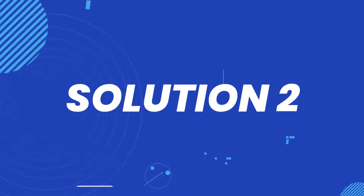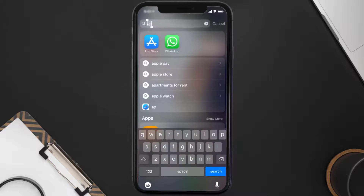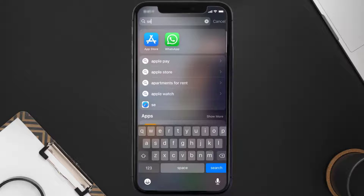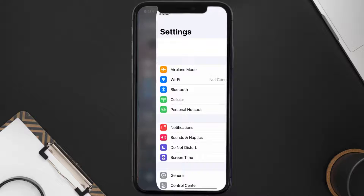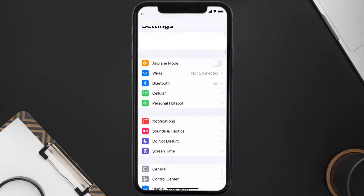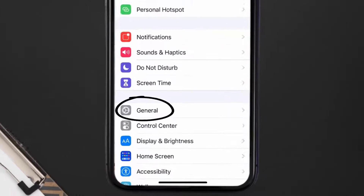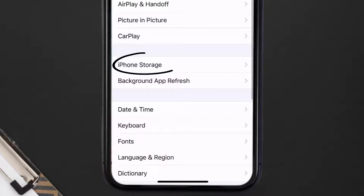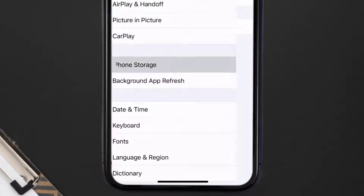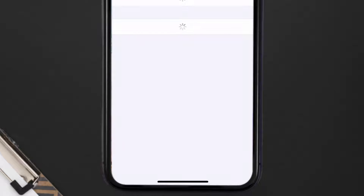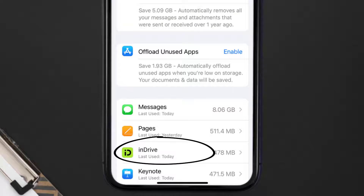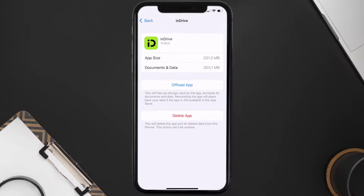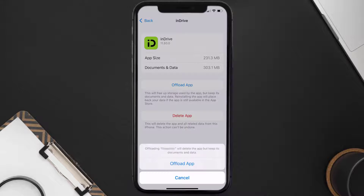But if you still encounter this issue, you need to clear the app cache. Go to your device Settings, scroll all the way down to General and tap on it, then tap on iPhone Storage. From here, search for the inDrive mobile app and tap on it.